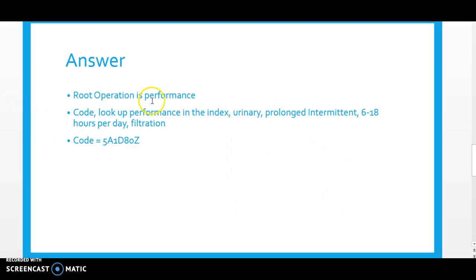The root operation is performance. Performance is completely taking over a physiological function by extracorporeal means, which is what we're doing in dialysis. To find that code in your PCS index, look up performance, then urinary, then prolonged intermittent, and pick 6 to 18 hours — filtration — and it gives us our entire code: 5A1D80Z. I always recommend that you still go to the table and verify that the code is correct. Flip to the table portion of your PCS code book to code 5A1D80Z and make sure that it tells the story of dialysis.